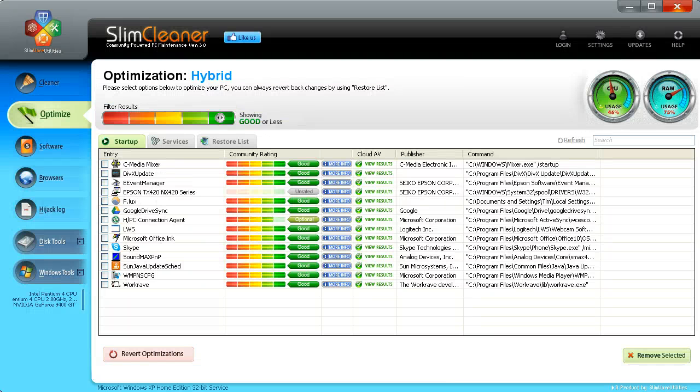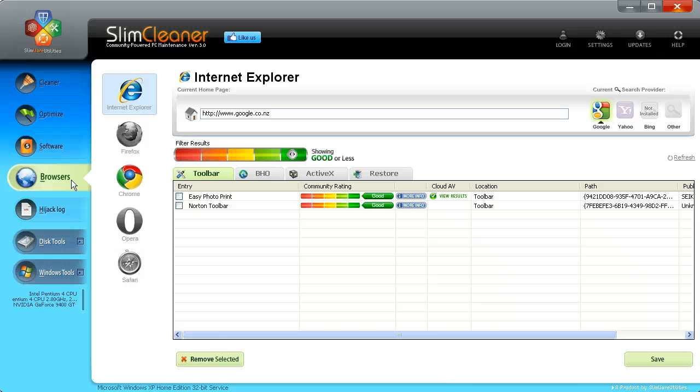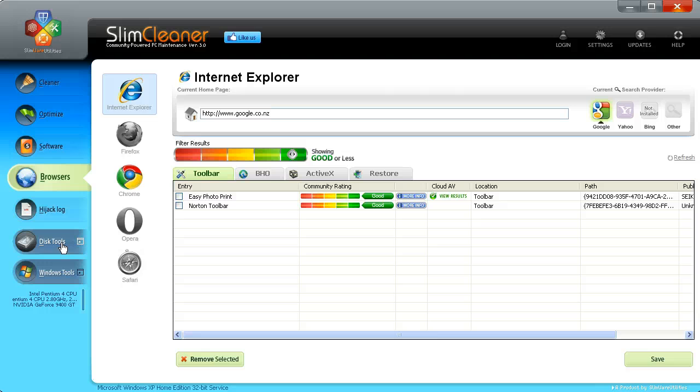I mean, you can have Slim Cleaner if you want, if you're into that. You can also view your browser tools. You can see your toolbars. You can have a look at some disk tools. You can analyze and clean up your disks.